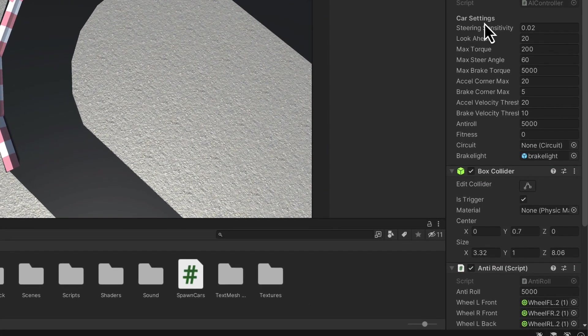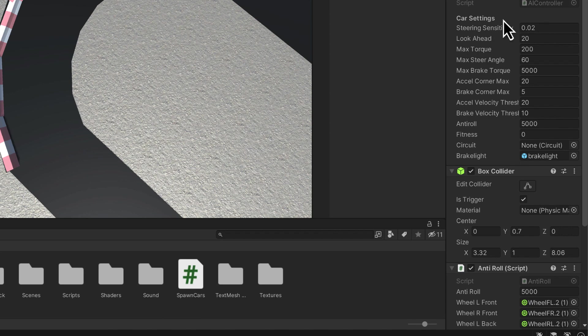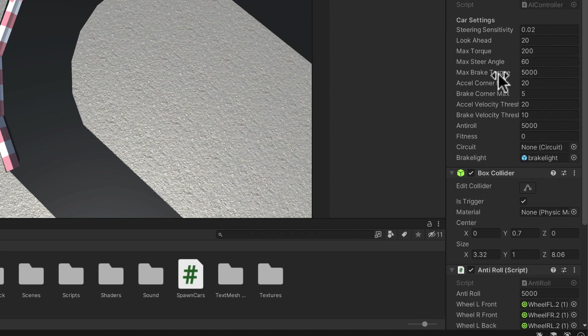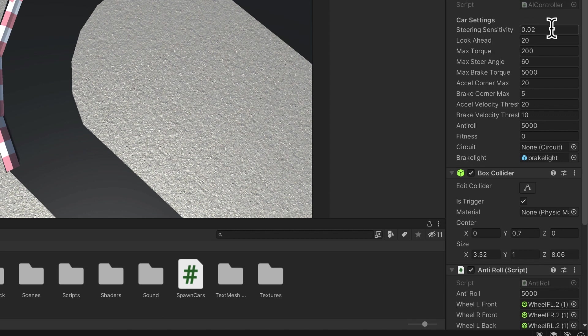In the AI controller, there's a section called car settings and this program is in all of the different parameters that you can possibly put into the Unity vehicle settings so that you can control how the car's going to behave. The settings that are in here are the ones that I've come up with through trial and error myself.